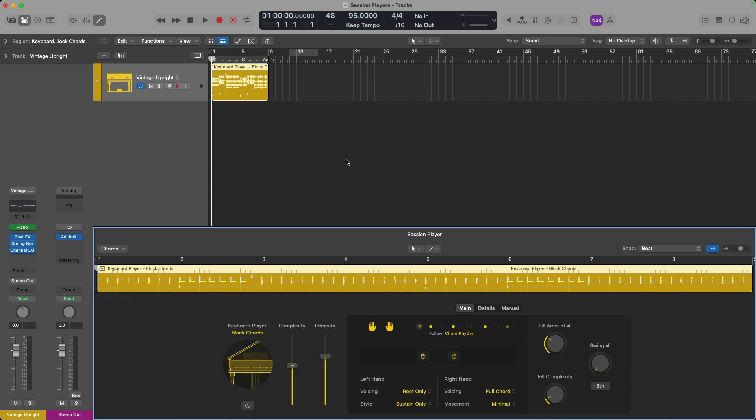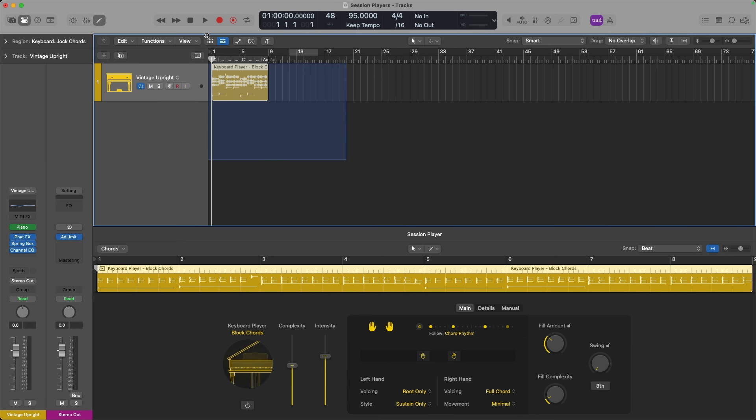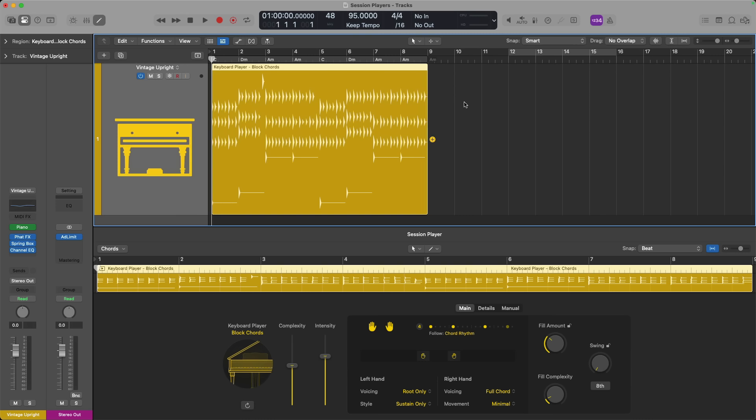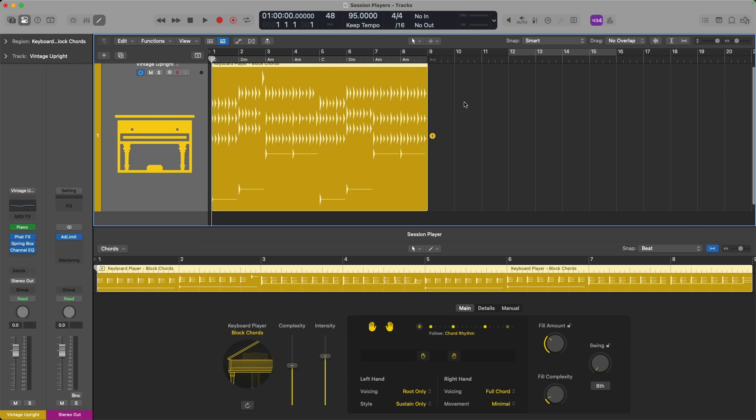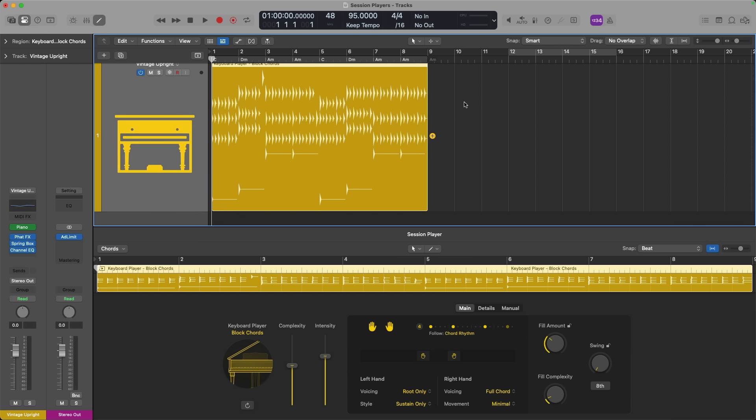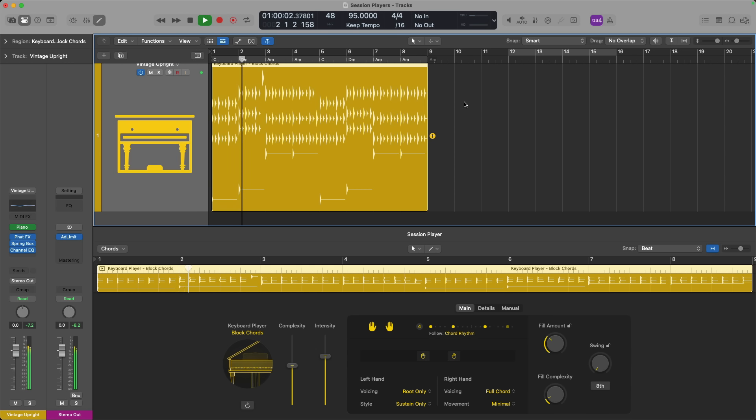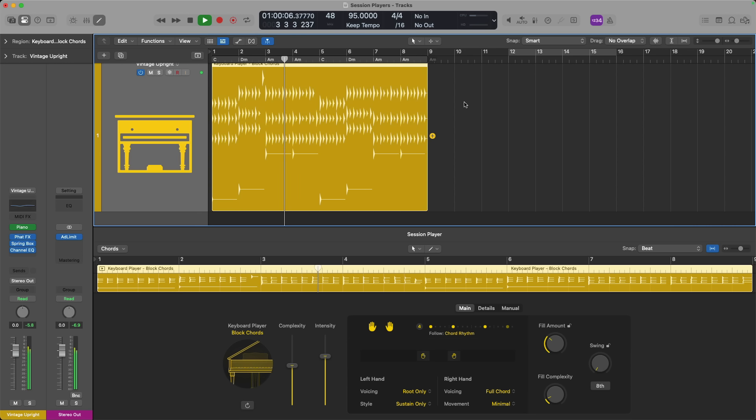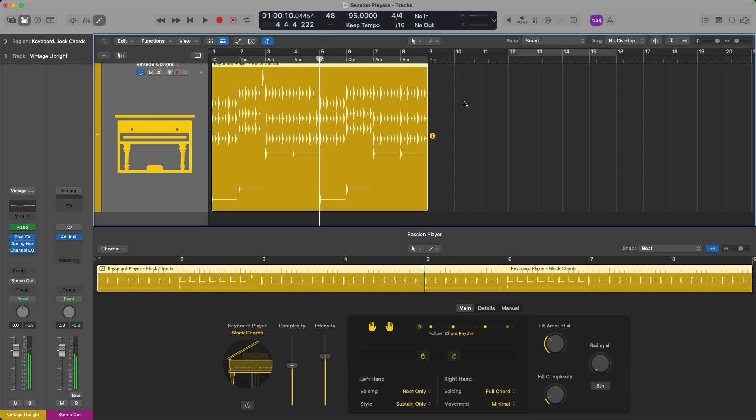Let's click create. A lot's happened. The editor has popped open for my keyboard player. If I zoom in here, I have a keyboard player region plus chords in the chord track. Let's take a quick listen, and then we'll load our other session players. Sounds pretty good.